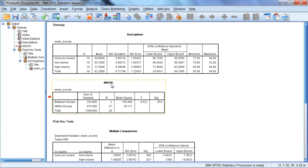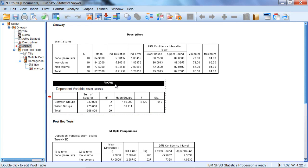Next, we go to our ANOVA table. And this is where we get the results of whether or not the groups are significantly different from one another. That is, does the level of volume in the background played while studying have an impact on exam performance?